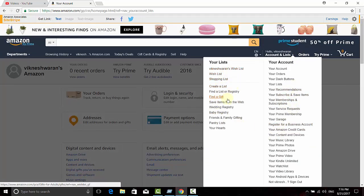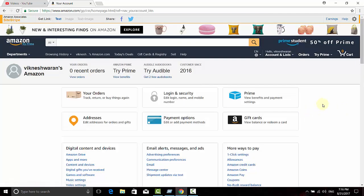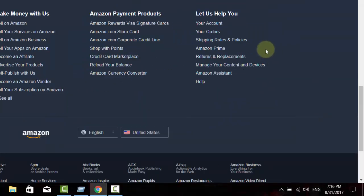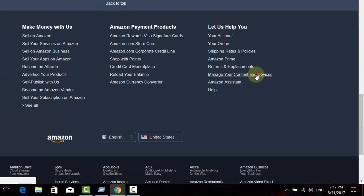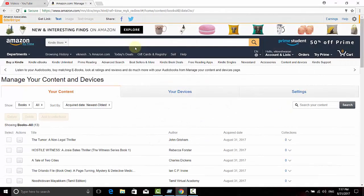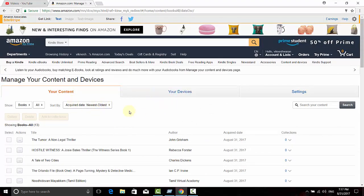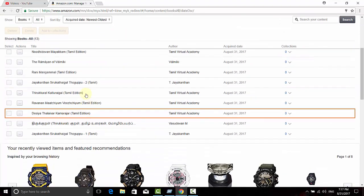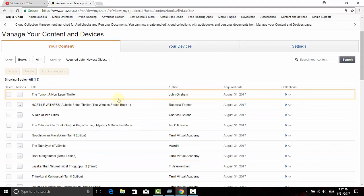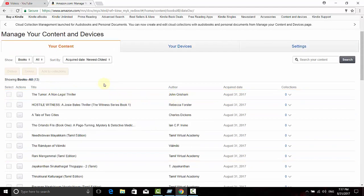The best thing to do is search at the bottom of your web page on Amazon. Here you can see 'Let us help you manage your content and devices.' Just search this on Google or click this link. Once you're logged in, you can see how many books you have added. Here you can see this is a free ebook I've just purchased.